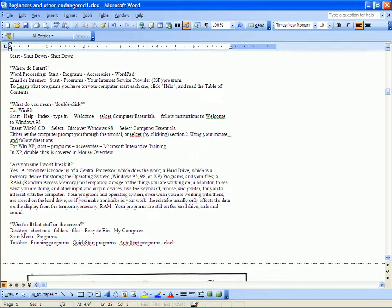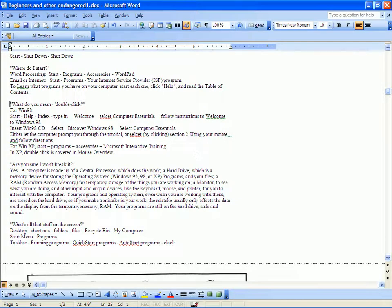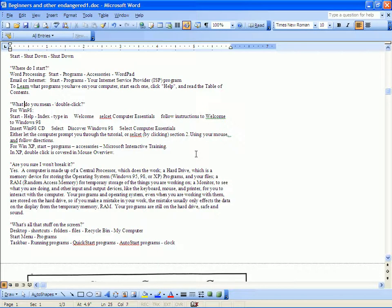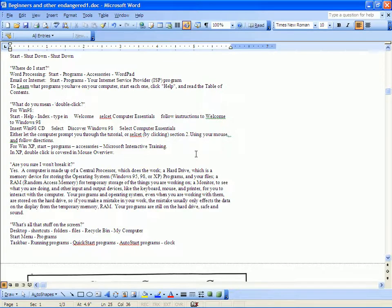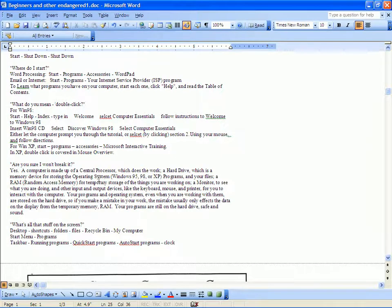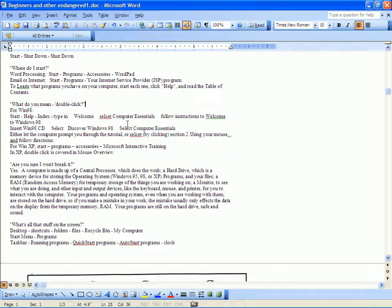The next question that I have seen and heard asked is, what do you mean double click? That's a basic question about how to use your mouse. Well, for a lot of basic questions, beginners should go to the various tutorials that are in their operating systems. For Windows 98, you go to Start, Help, Index, then you type in 'welcome,' et cetera—it's written down here.